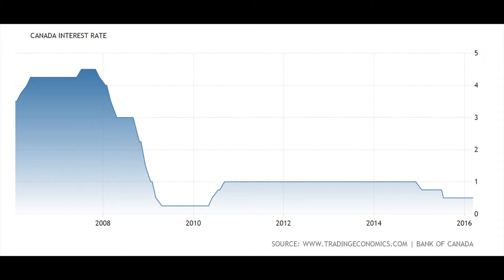But why? It is simple. Since the Canadian dollar's value is lower than the US dollar, you get more Canadian dollars for the same amount of US dollars. With a higher short-term interest percentage, it would attract many foreign investors. More money in Canada's economy means a higher Canadian dollar value. Simple but tricky.